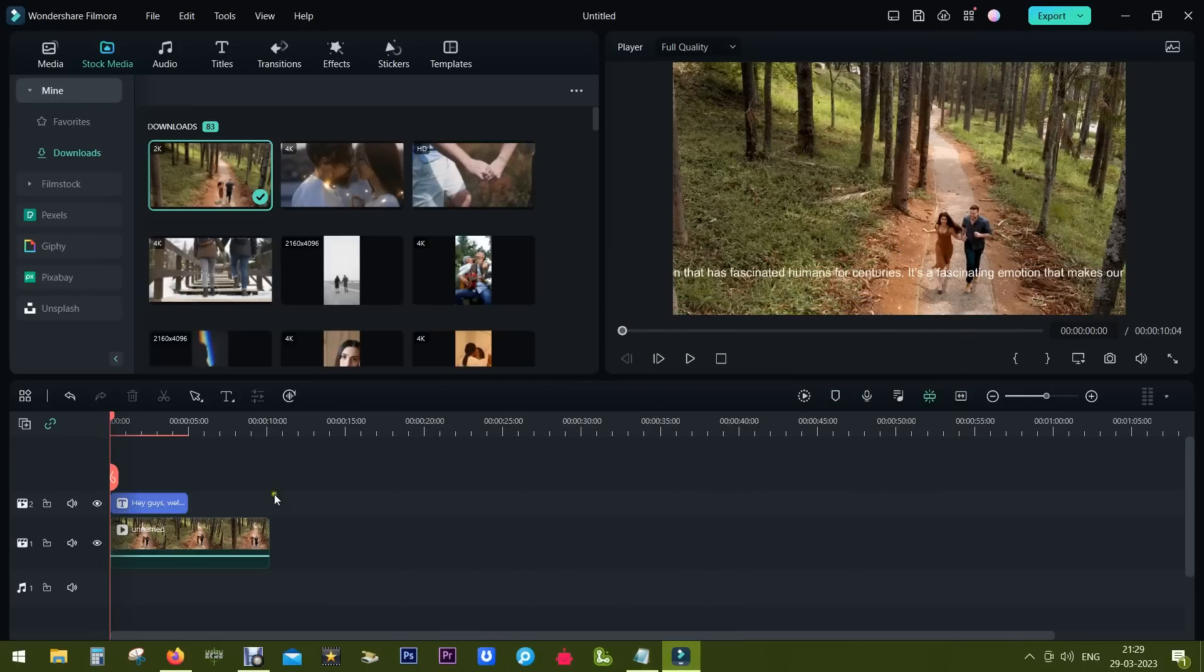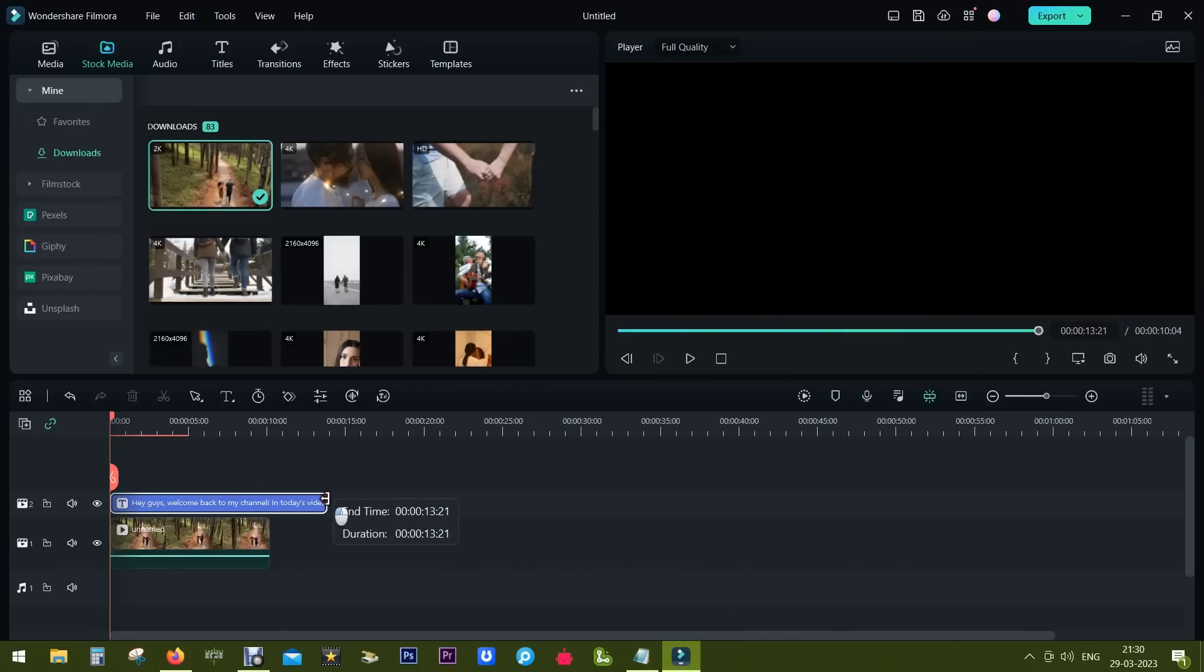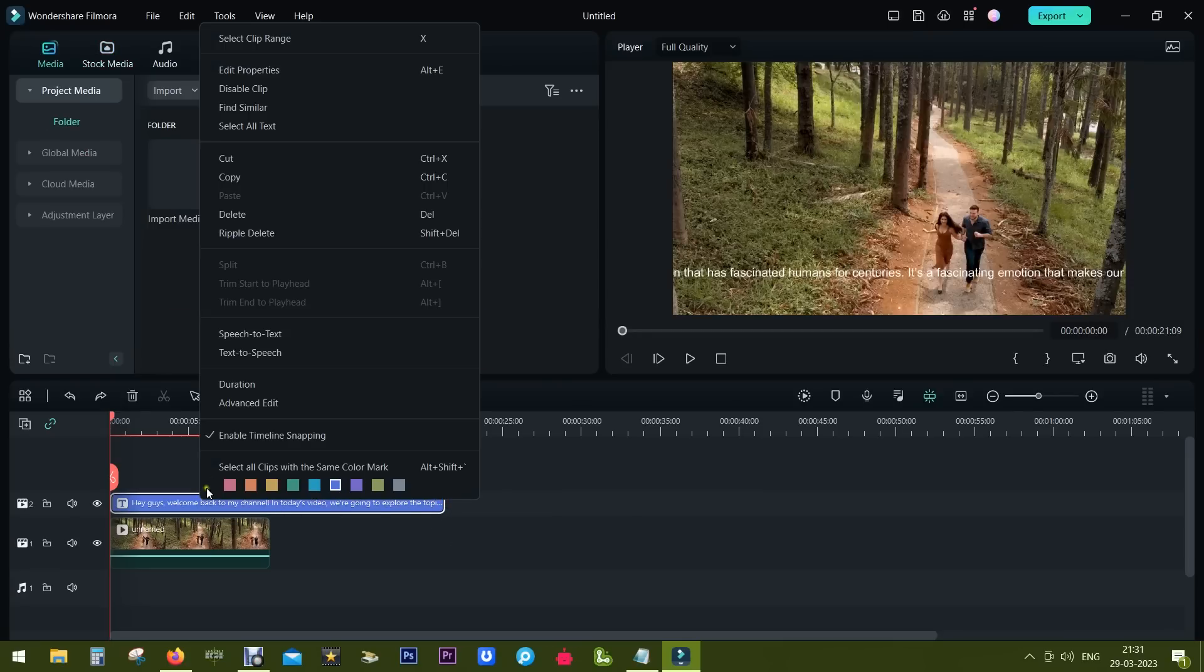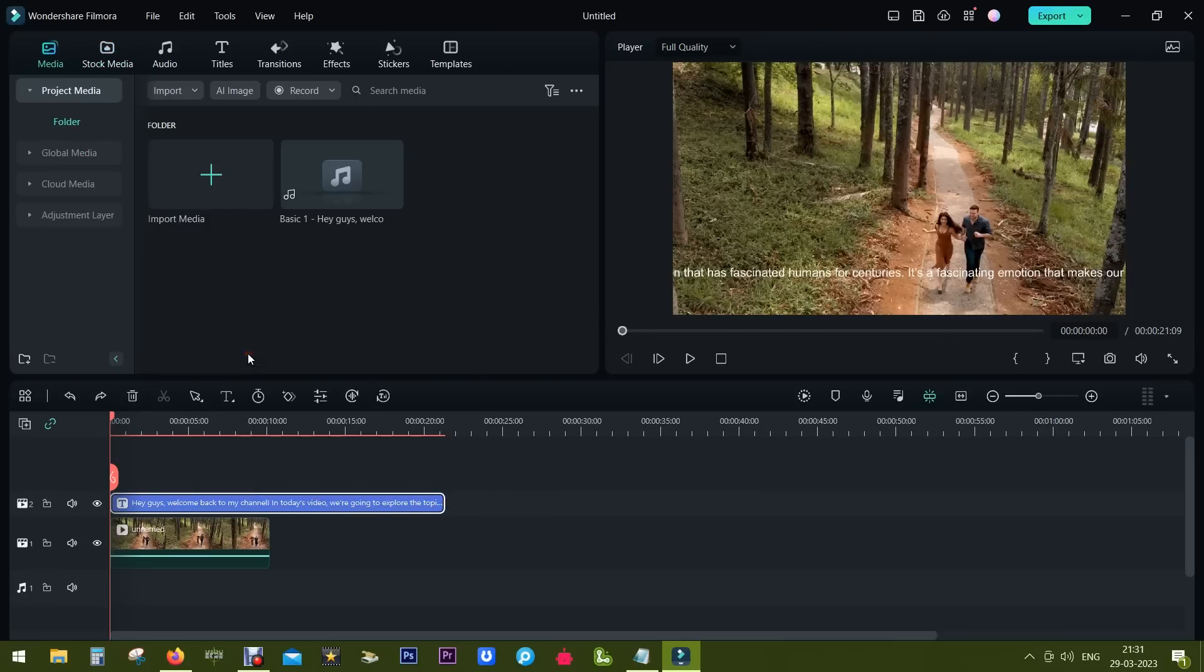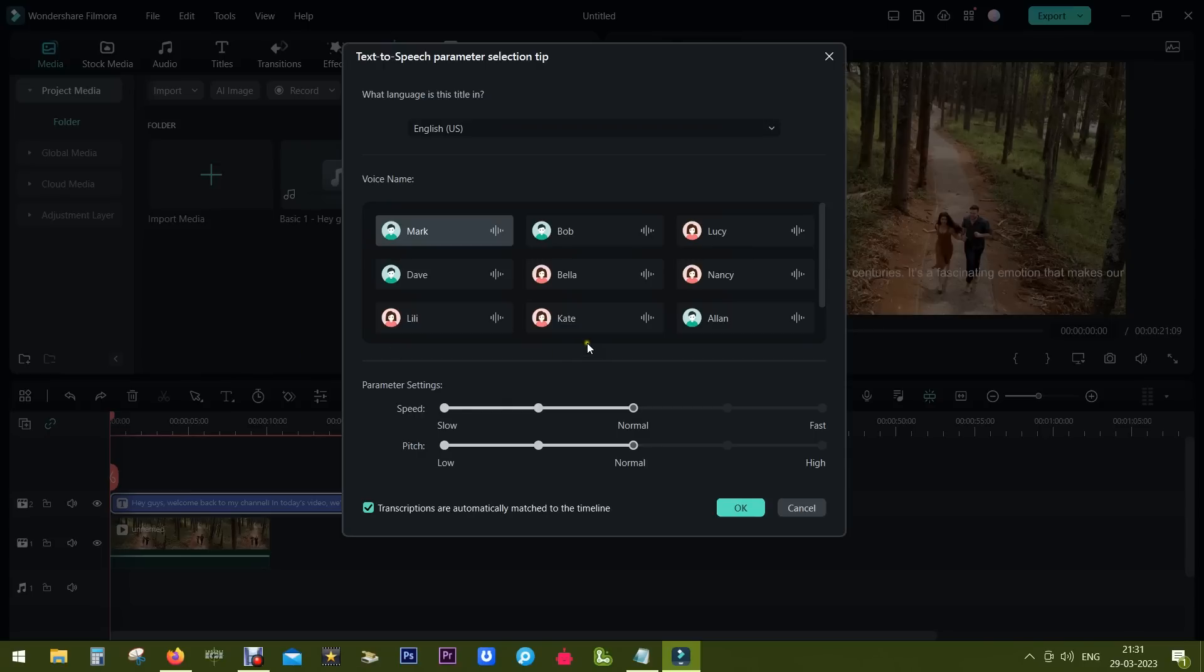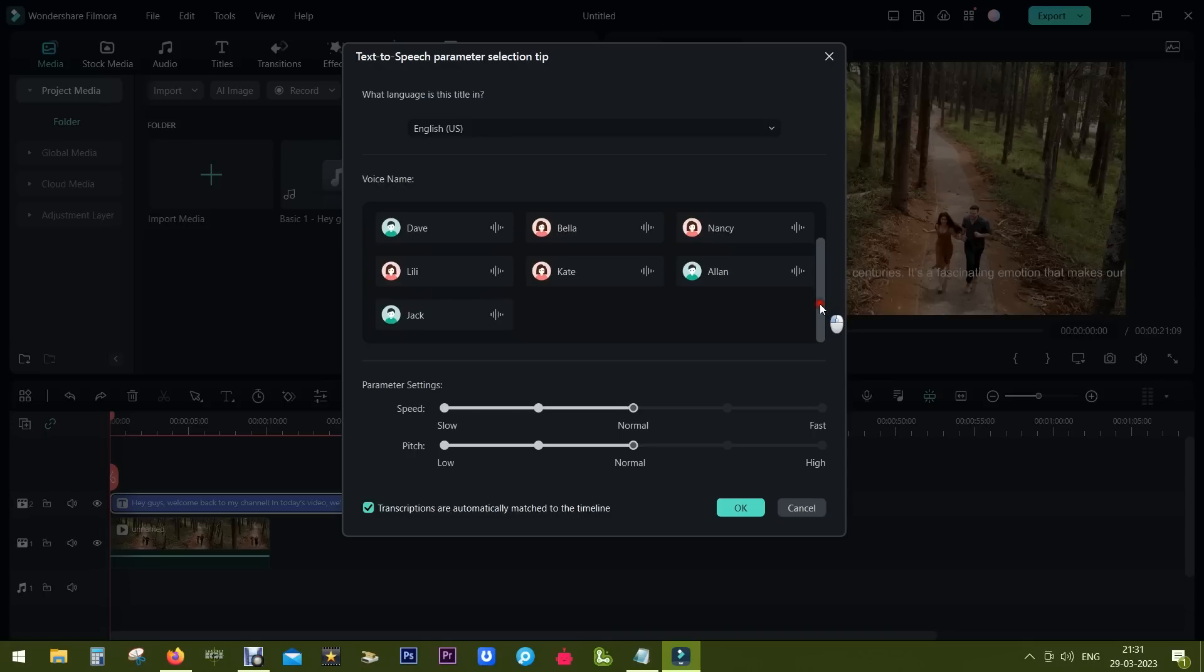Now for voiceover I will use the built-in text to speech feature of Filmora 12. So right click on the text, select text to speech. So there are 10 different voice styles you can choose from depending on the topic of the video.